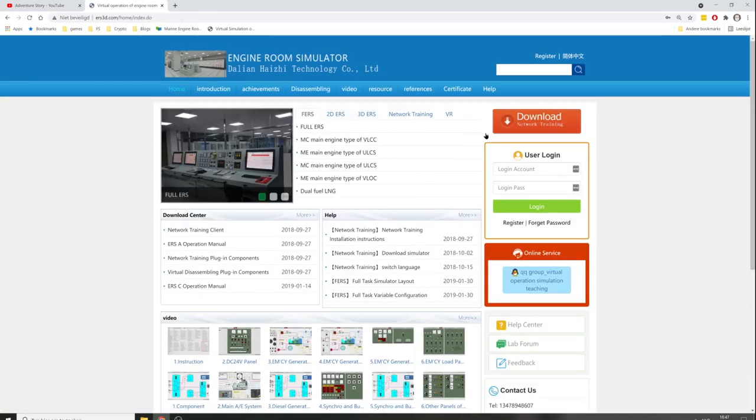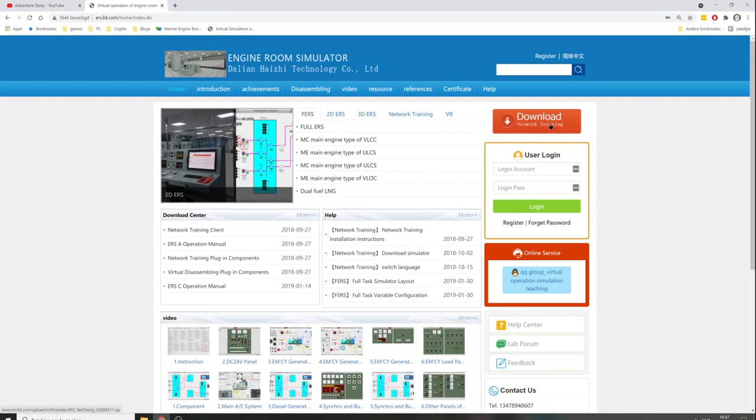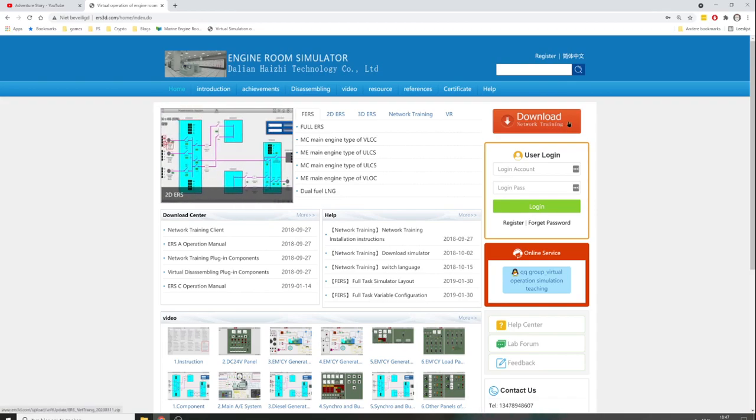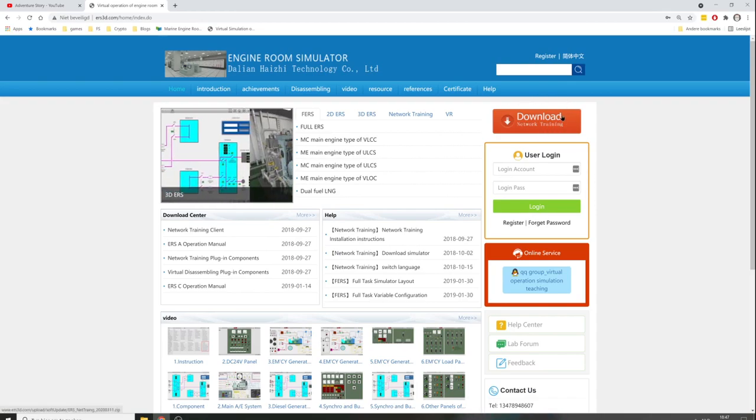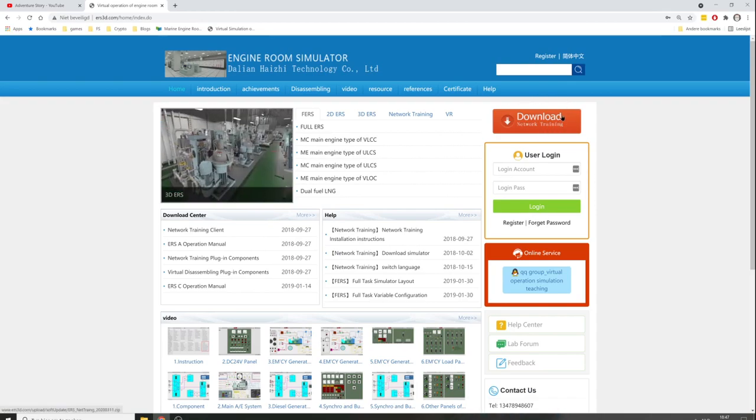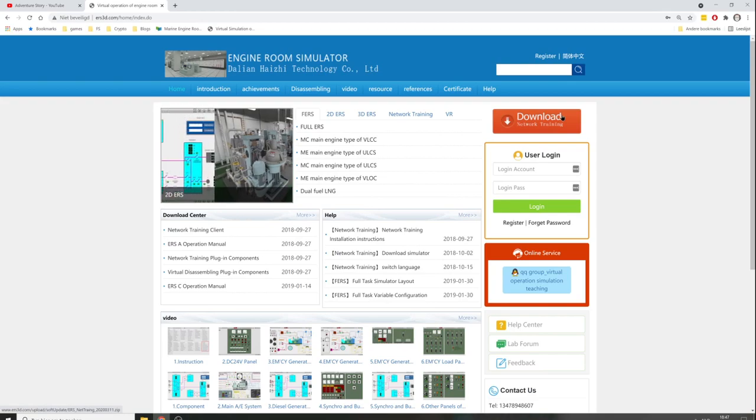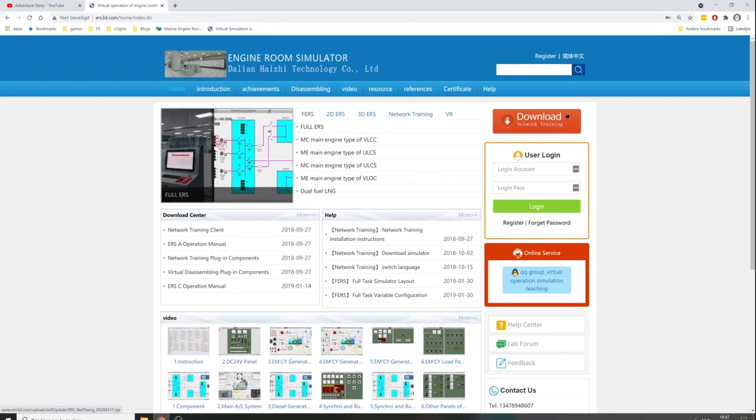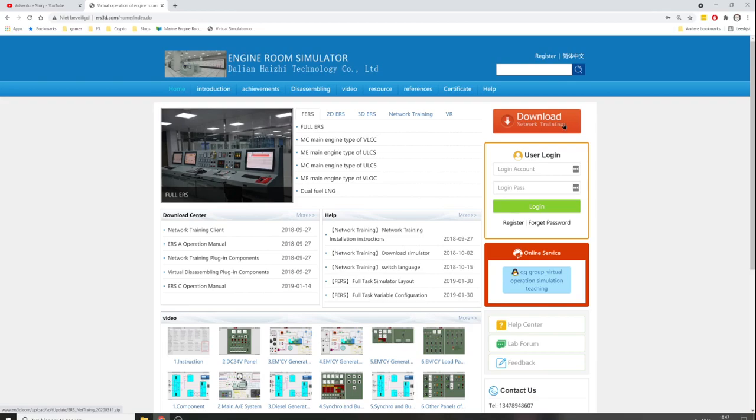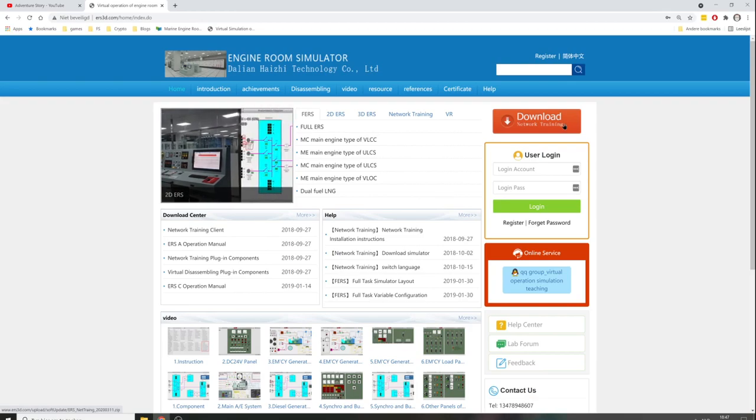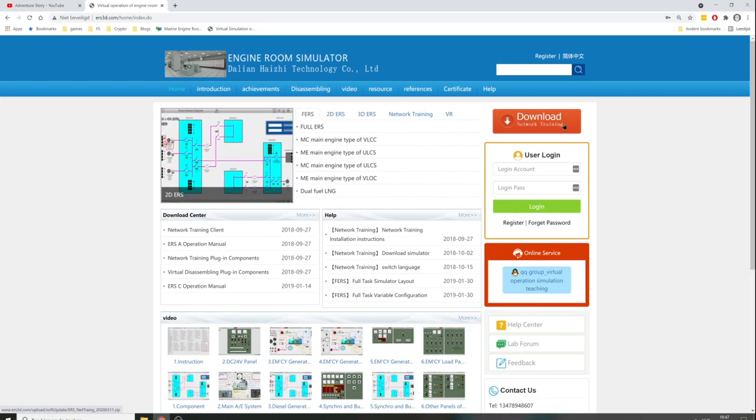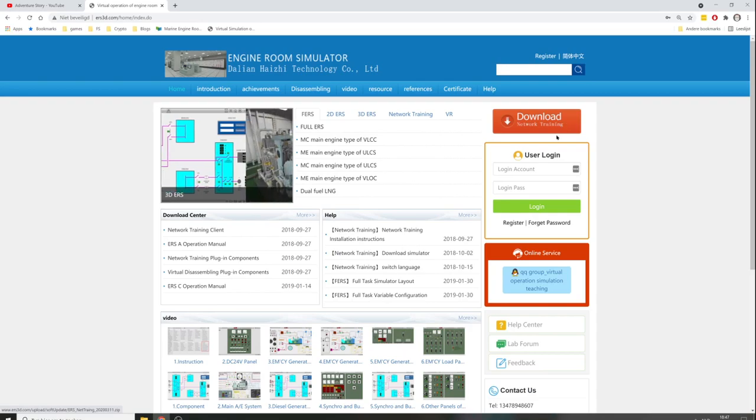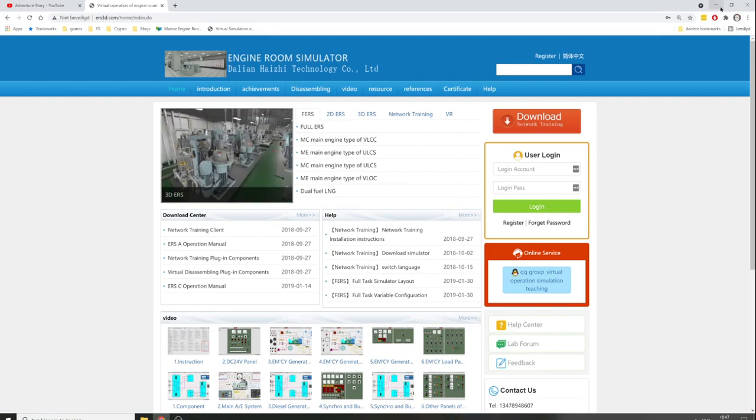You can download the simulator via this button, but I need to warn you - this is a very slow website and it will take a lot of time. After you download and unpack the simulator, it will automatically update itself.